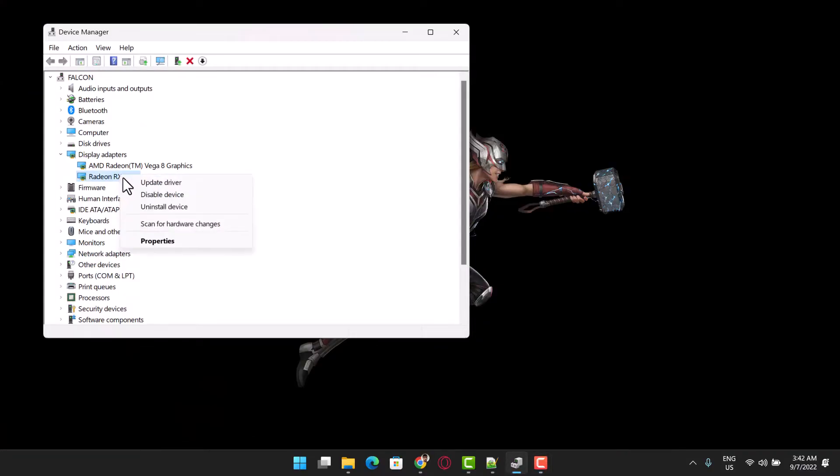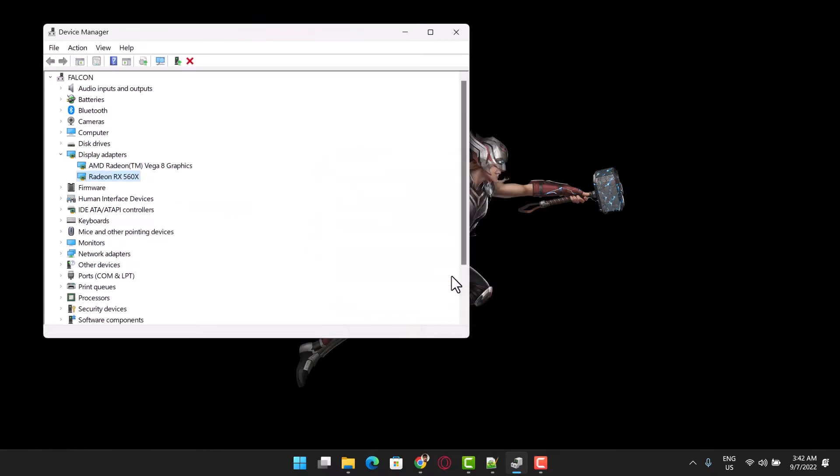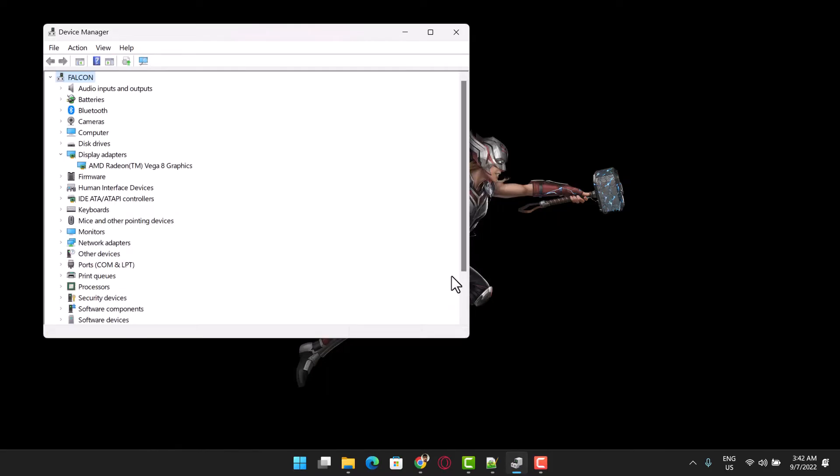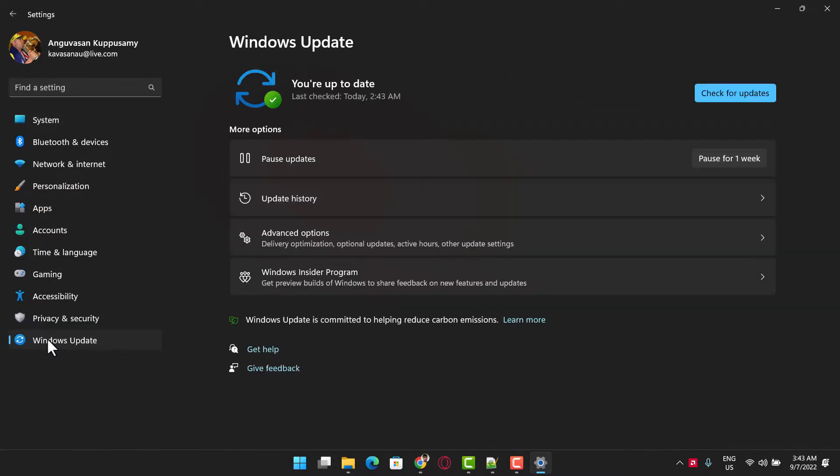Here you may uninstall the graphic device from the Device Manager. After that, restart your PC, and you may use Windows update to automatically detect the device and reinstall the driver.